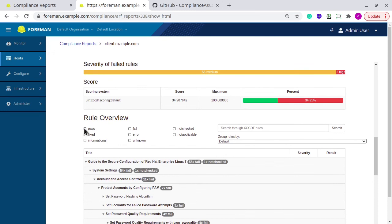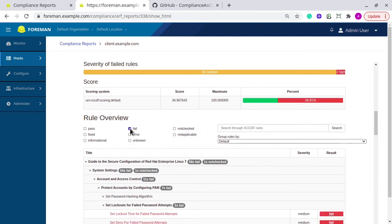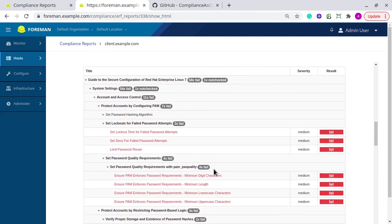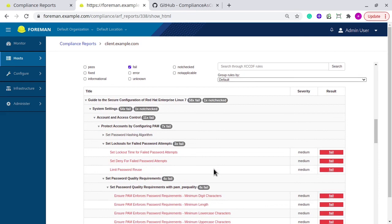Very similar to that, you can check for the failed rules. If you click on any specific failed rule, suppose this one.